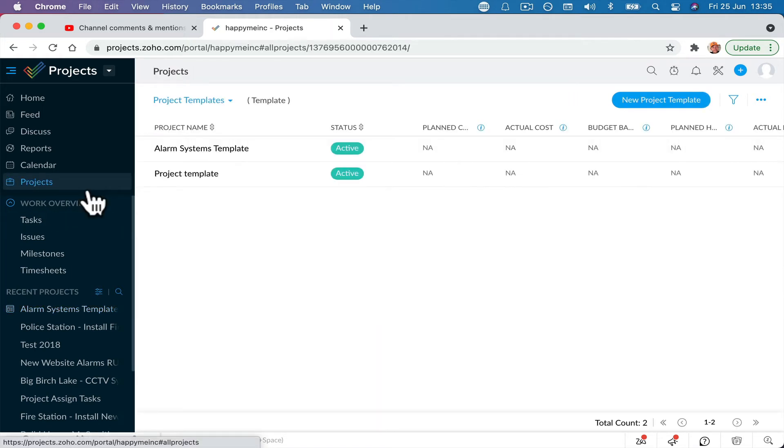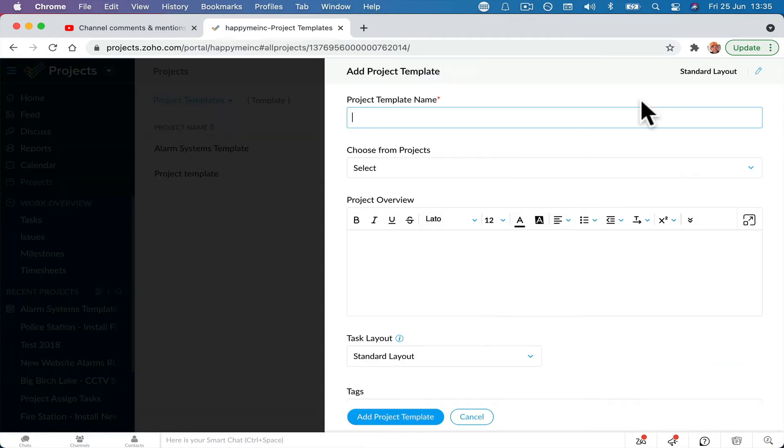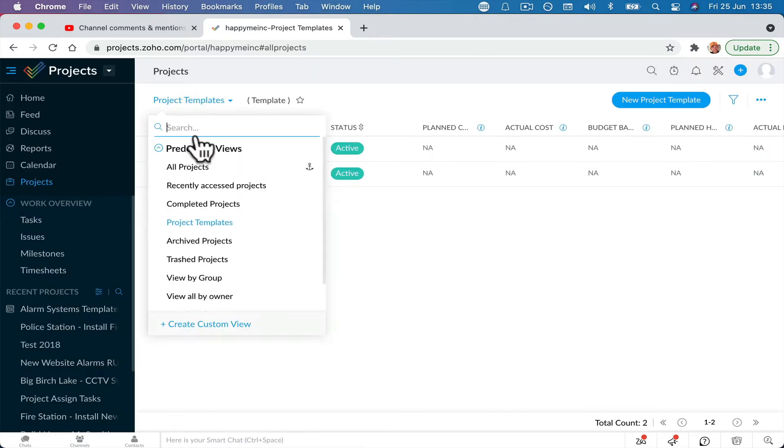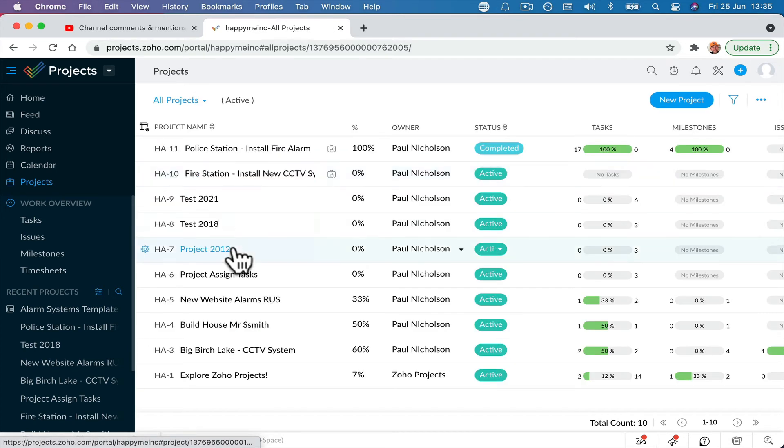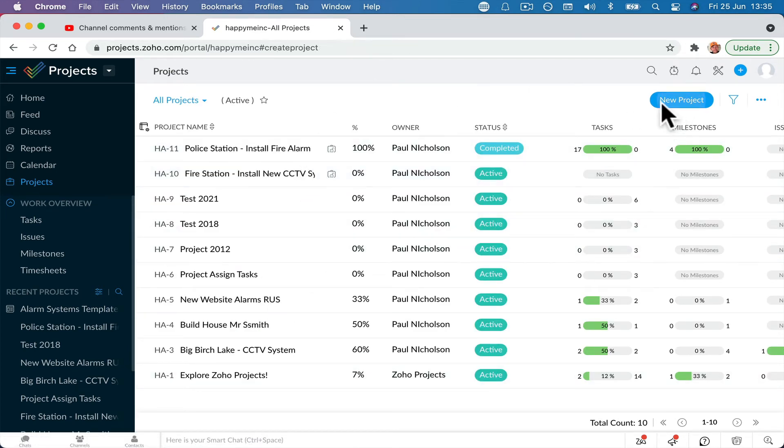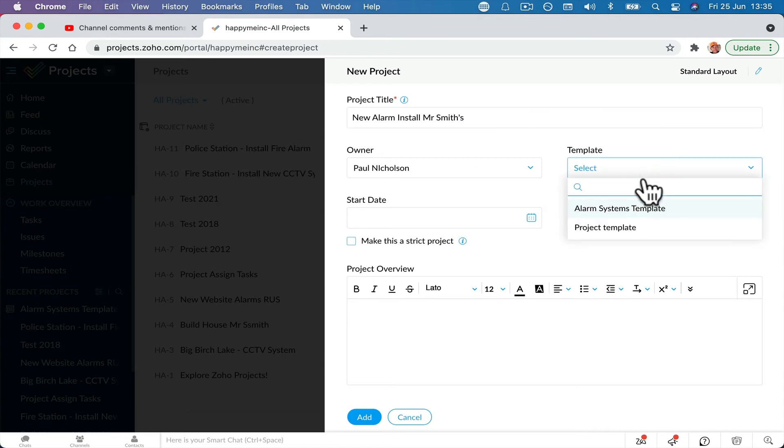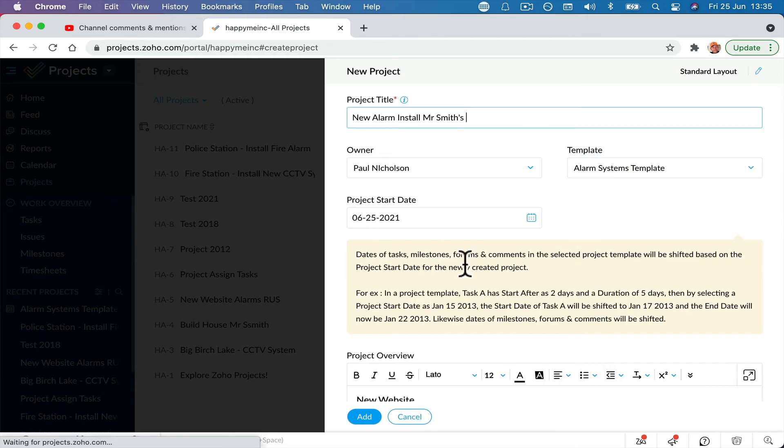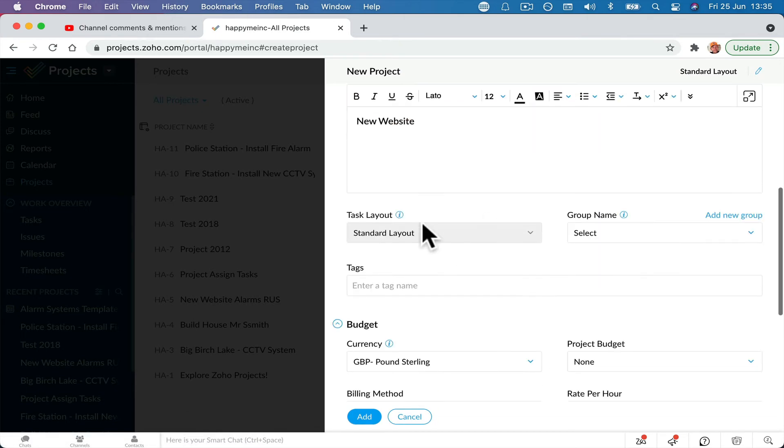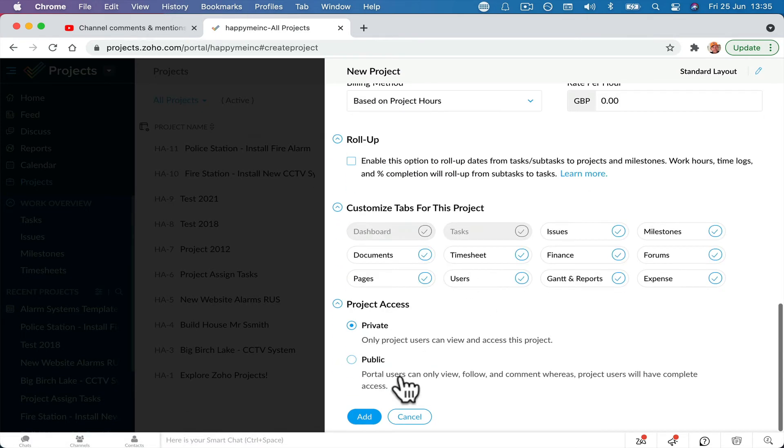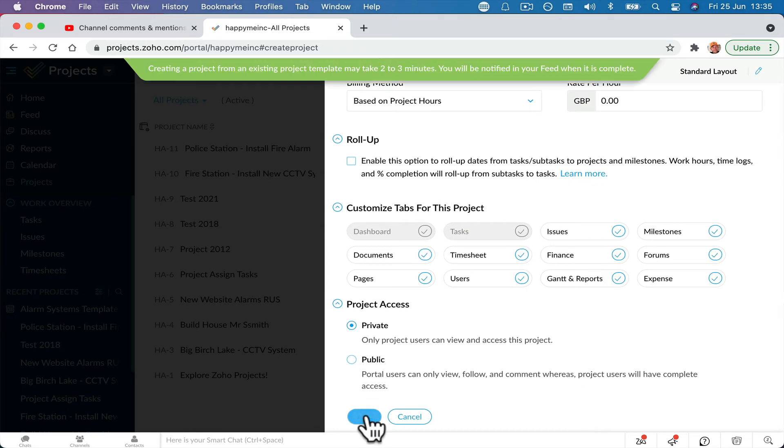So now when I go back to projects and I go new project, sorry, when I go back to projects, it remembers the last tab you're on. So I'm at all projects. I'm going to create a new project, a new alarm install Mr. Smith's, whatever it is. Project template now is going to say alarm systems template. And you can go through and set whatever you're going to do on your project and add.